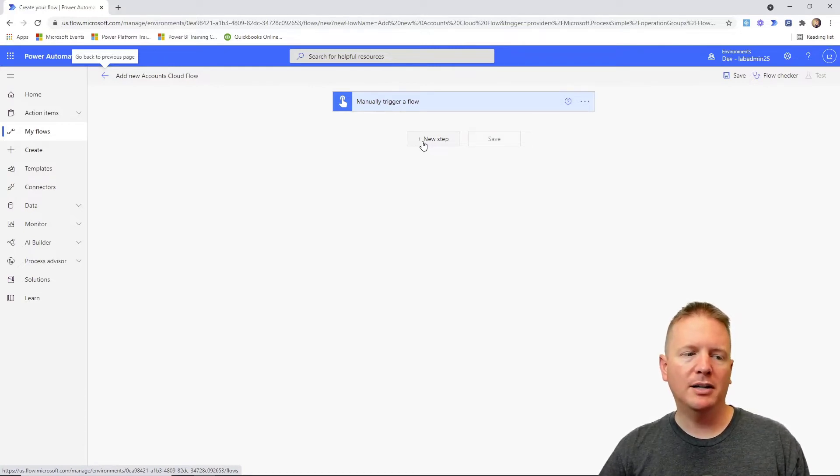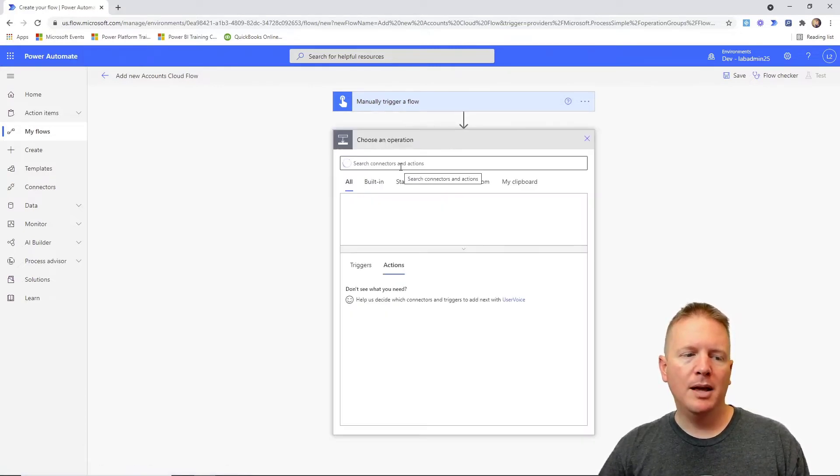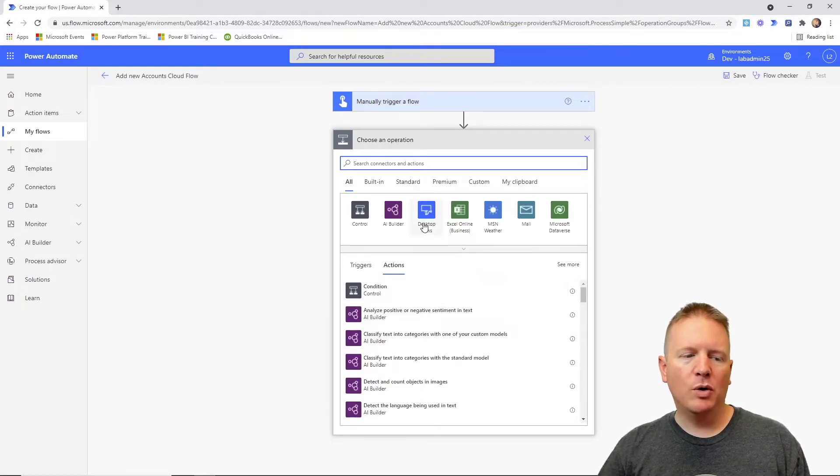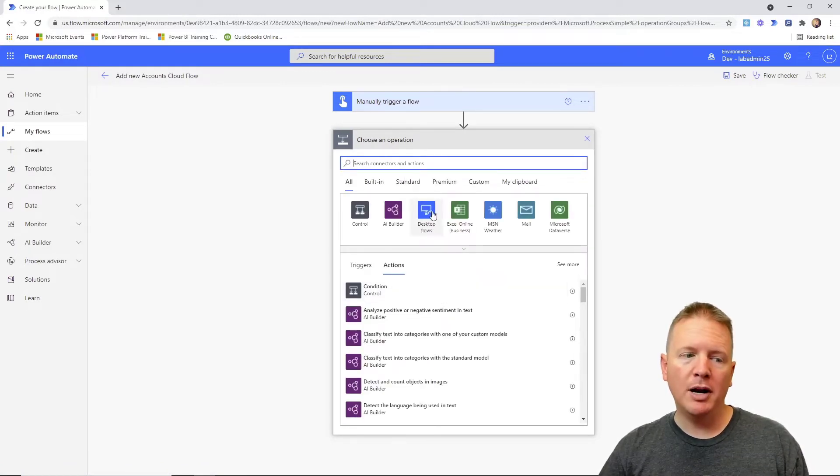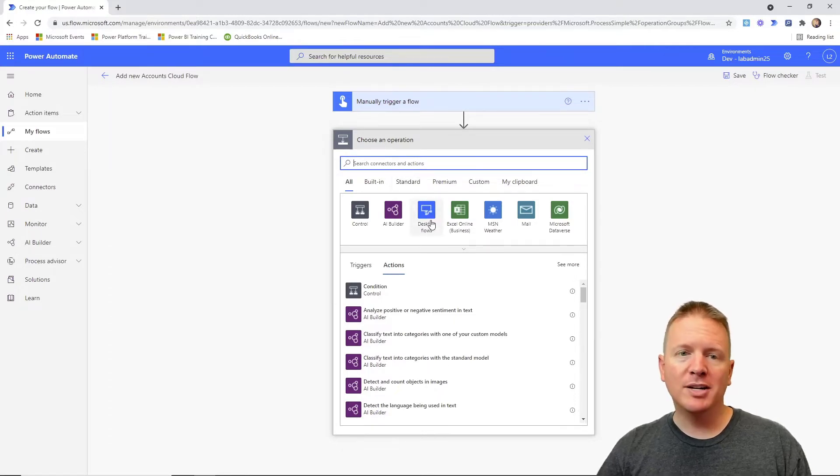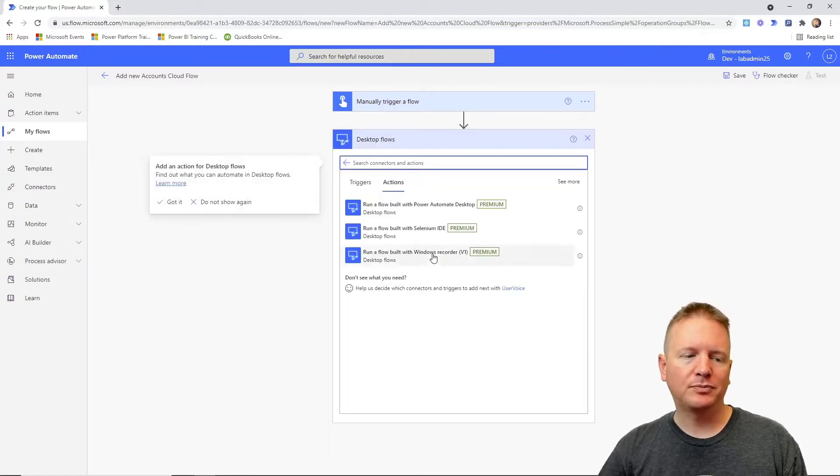I'm going to go ahead and select that we want to create a new action, and the type of action that we want is going to be a desktop flow action. You can see there's a category for it here. You can also go searching for desktop flow actions. We're just going to select the category for desktop flows.